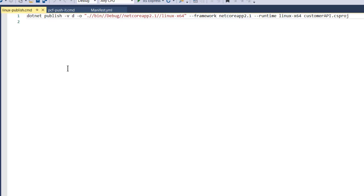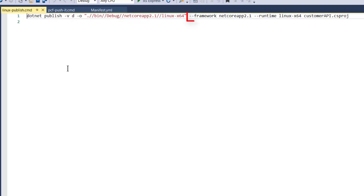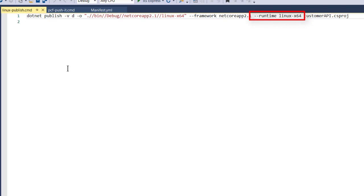Obviously we're going to use the dotnet publish command. I've actually asked it to show me a verbose output, and then I said I want the output of that publish process to go into bin, debug, net core app 2.1, Linux x64. And I said I'm targeting framework .NET Core 2.1, and I'm targeting the Linux x64 runtime, which is a great runtime for Docker, Kubernetes, or Pivotal Cloud Foundry, or indeed for hosting natively on Azure, GCP, or AWS. And then lastly, we're telling it to publish the customer API project.